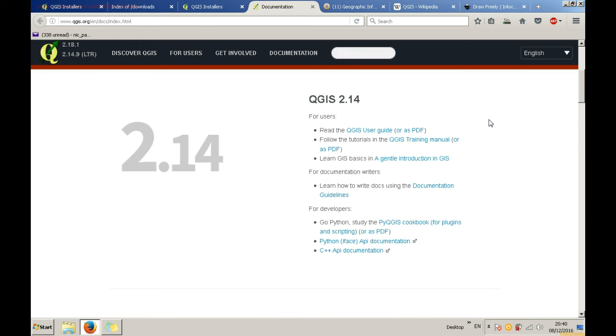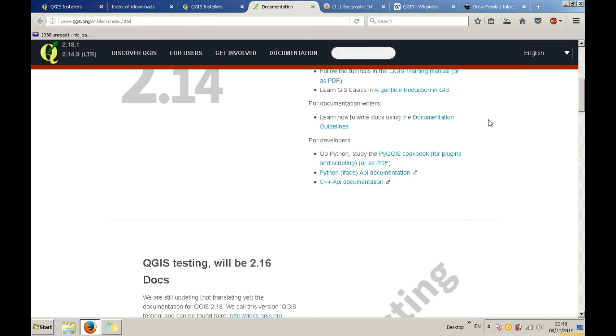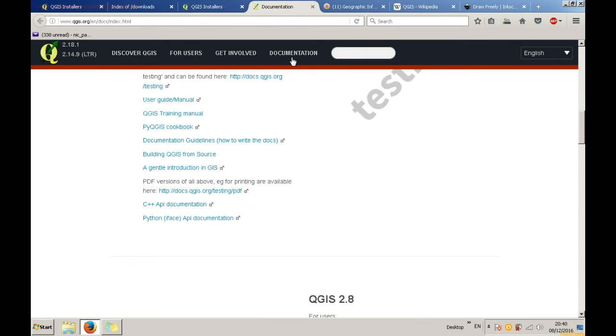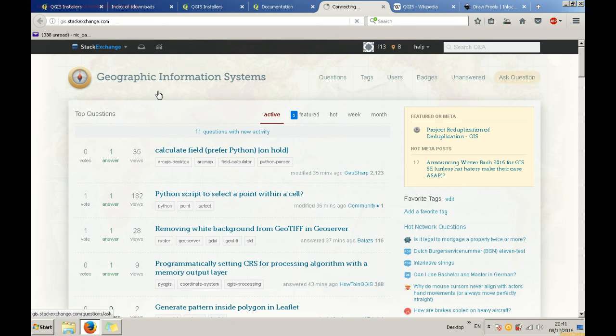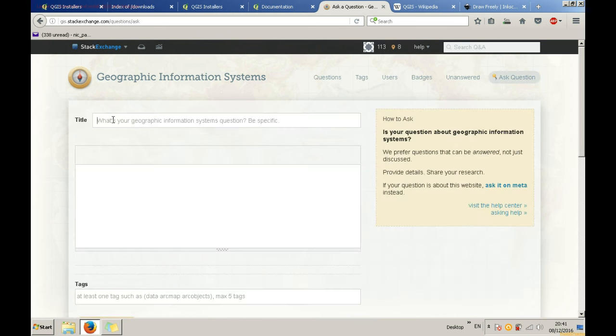If you happen to have come across a more complicated issue you can write it in the comments section of this video below or use the GIS stack exchange forum. This is a great place where there are many clever people waiting to answer your question.